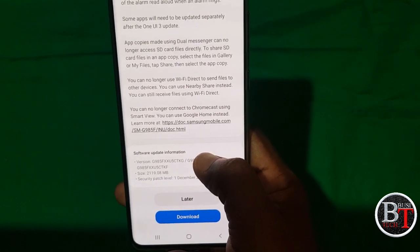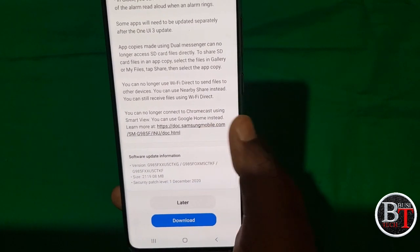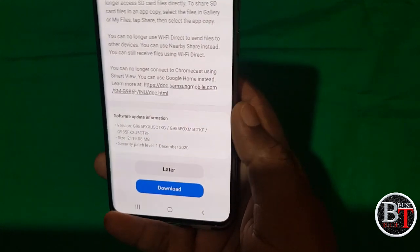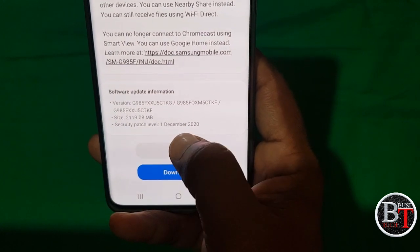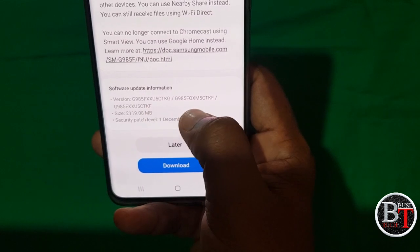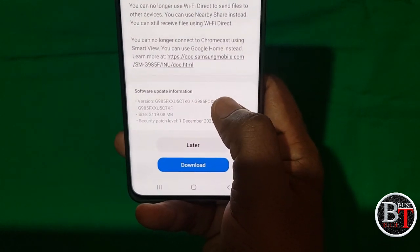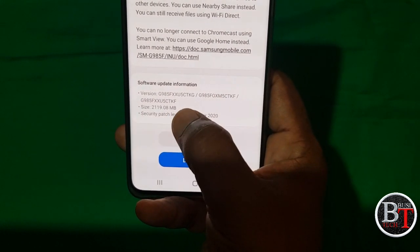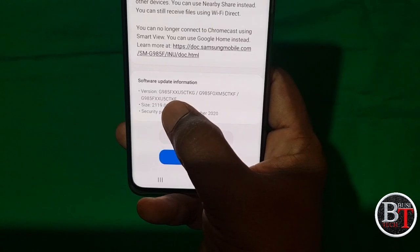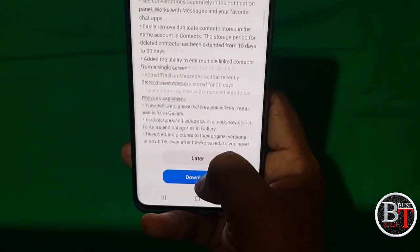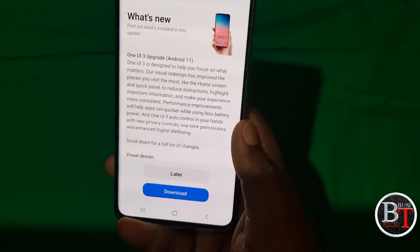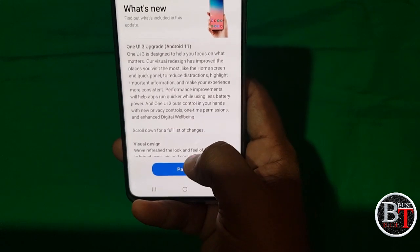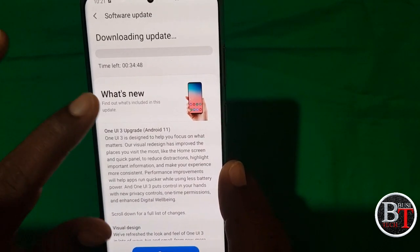Some apps need to be updated separately after One UI 3 is installed. App copies using Dual Messenger can no longer access SD card files directly — to share SD card files, use the Gallery. The update security patch level is December 1, 2020, version G988B. The update size is 2 GB 119 MB. Now let's click Download and start the installation.